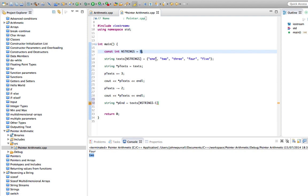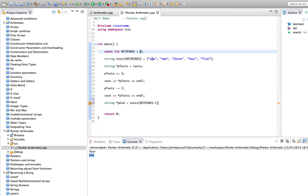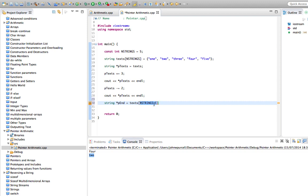If we started numbering at one, we'd have one, two, three, four, five. And the fifth element would be at five, which is the number of strings in the array. But because we start at zero, we've got zero, one, two, three, four. So we have to subtract one from the number of elements in the array to get at the last element. It's very important to remember that, especially since the compiler probably won't warn you if you put a stupid number in here by mistake. It's a common source of errors in C++.